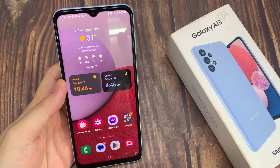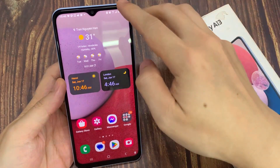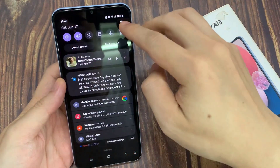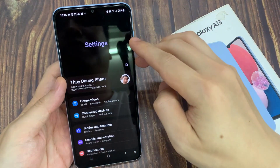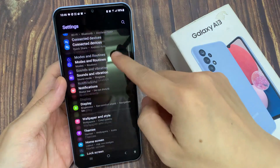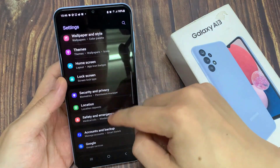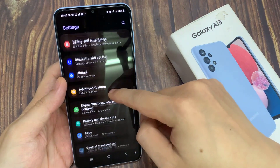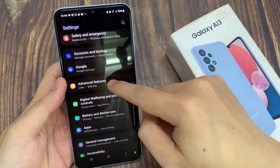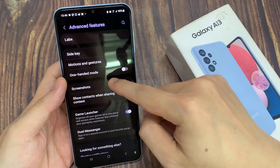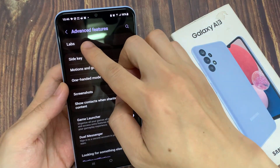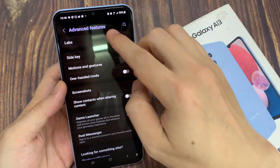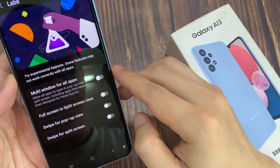On the home screen, swipe down at the top and tap on the settings icon. In settings, swipe up to go down and then tap on Advanced Features. Tap on Labs, and then tap on Multi-window for all apps.